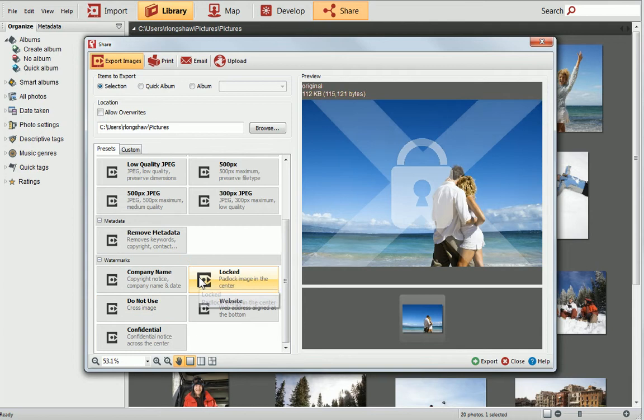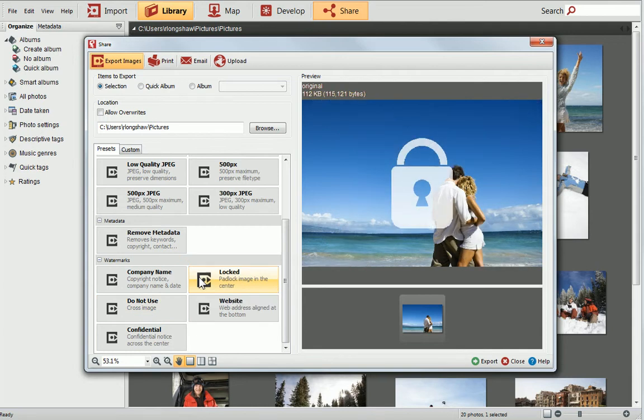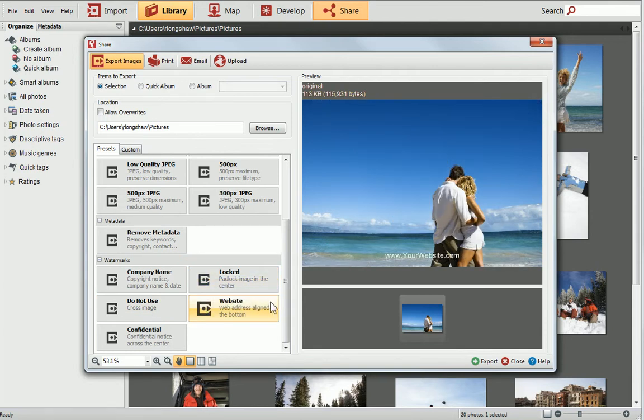Select a preset to see what it looks like when applied to your photo in the Preview pane. One of the presets is called Website. If you select this, you can see that it uses a placeholder website address. In PhotoStack, it's easy to customise a preset watermark, or even create your own. First, I'll show you how to edit the placeholder website address.